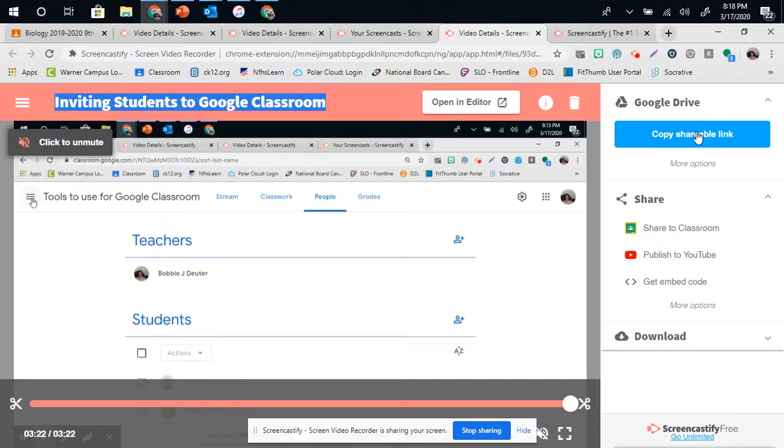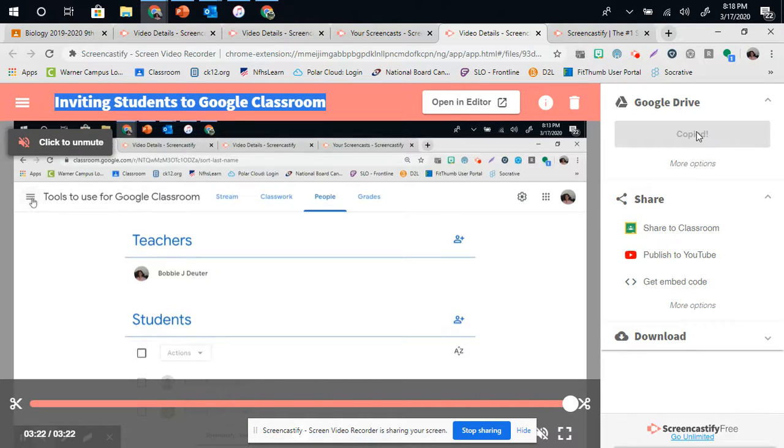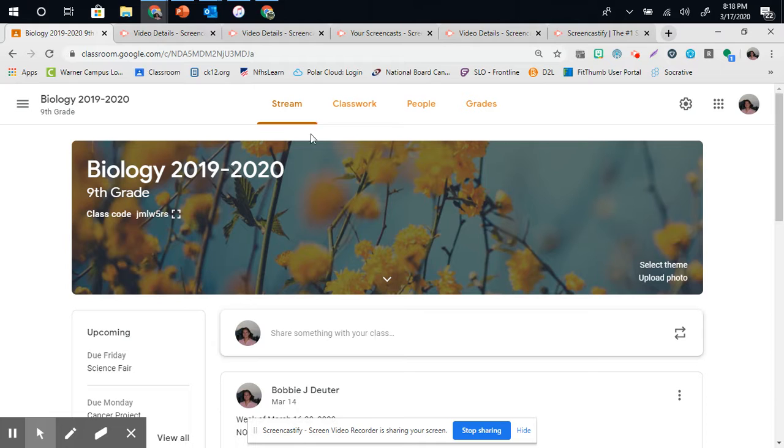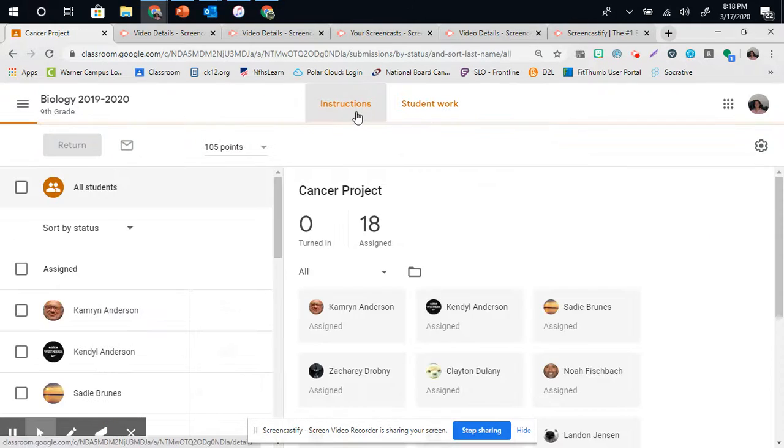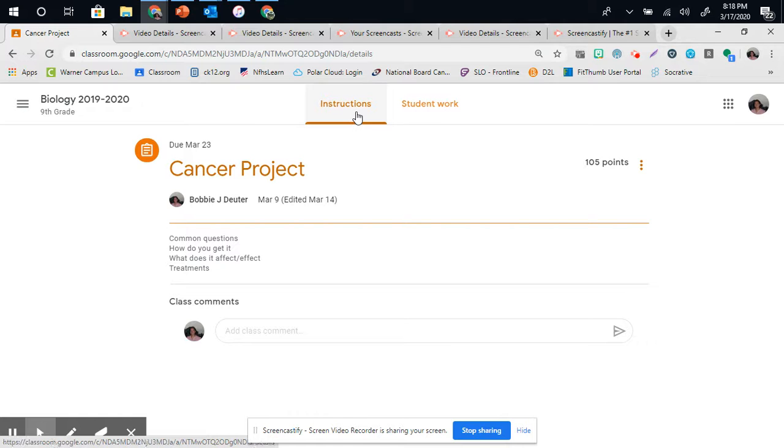This copying a shareable link will do a couple things. You can go to Google Classroom, go to your Cancer Project, and you can actually add it as an attachment and turn it in.